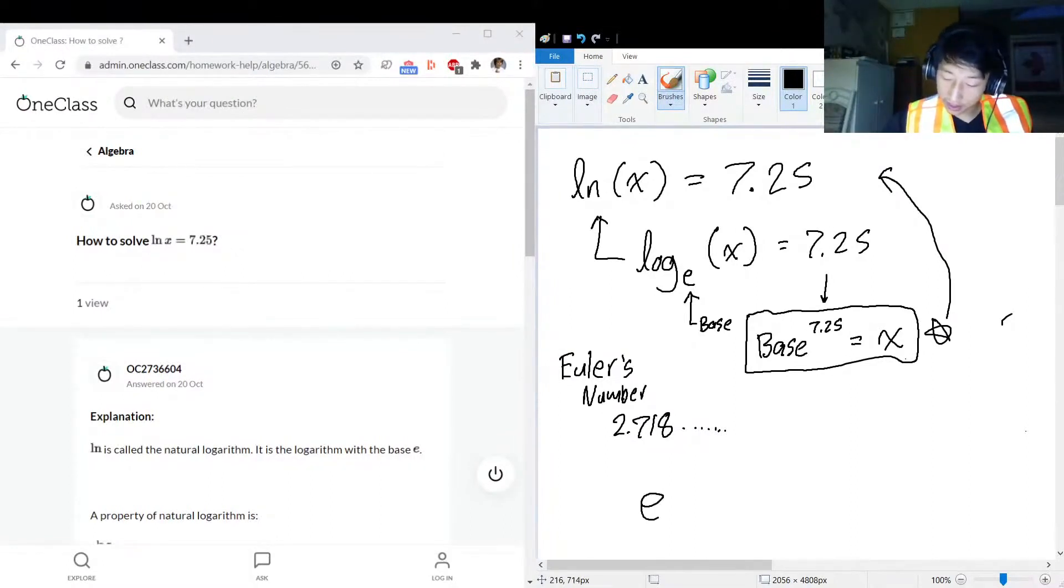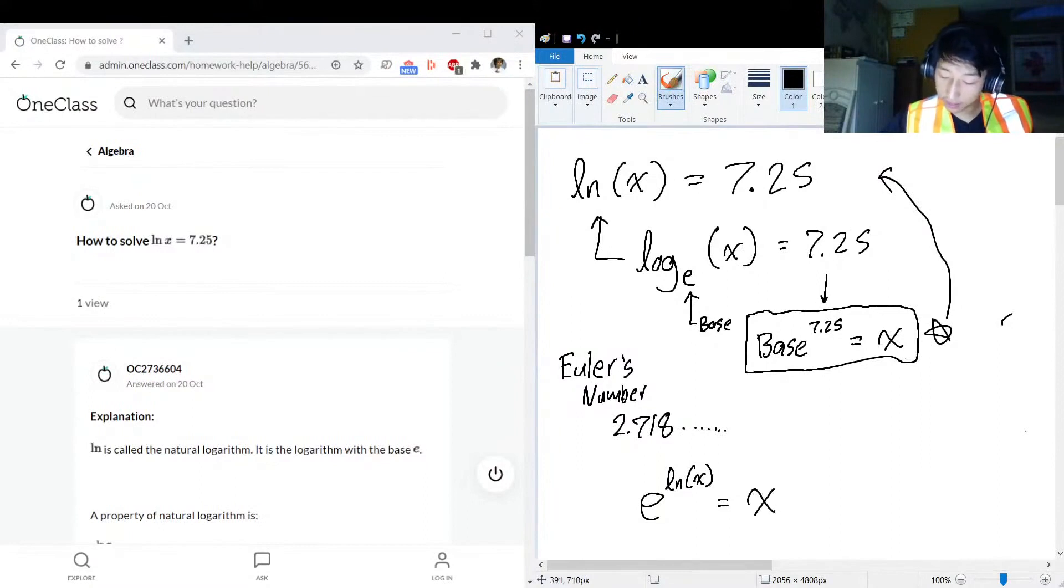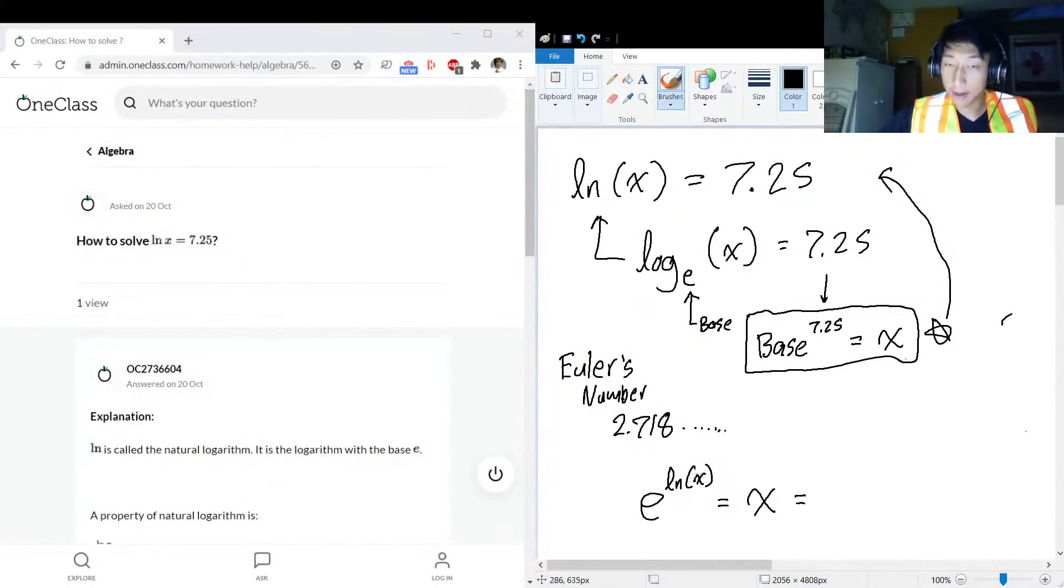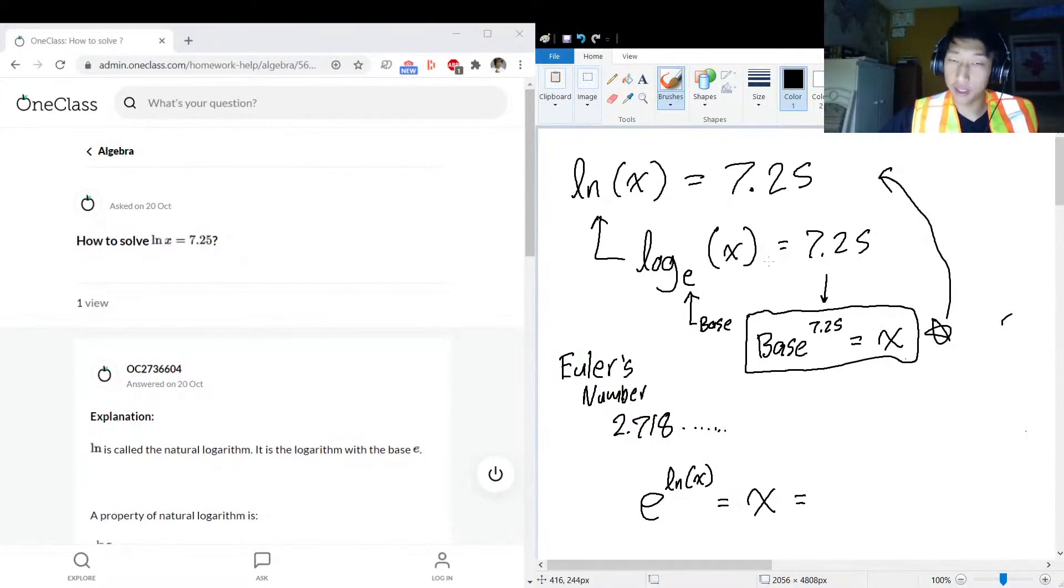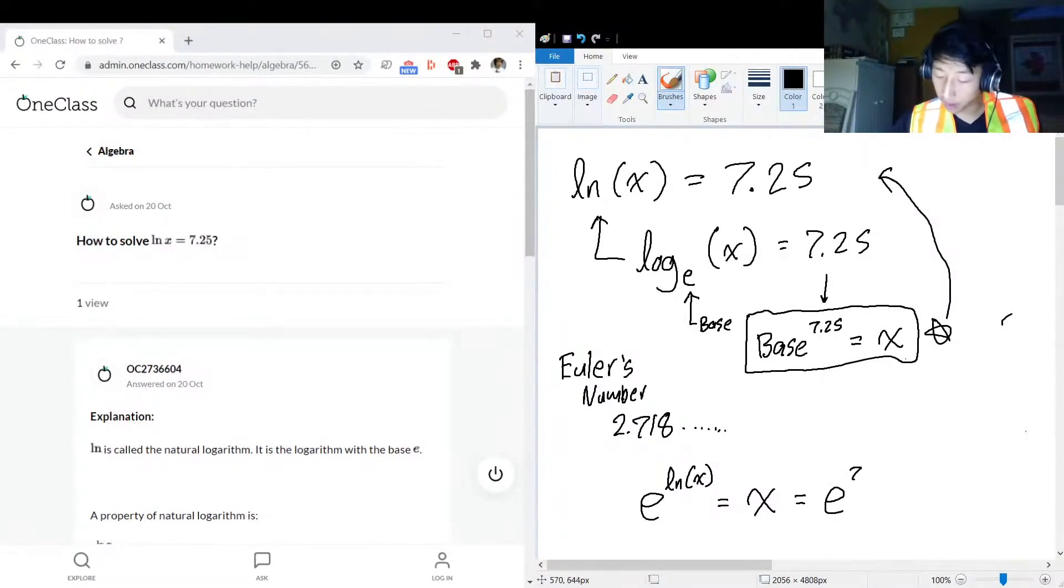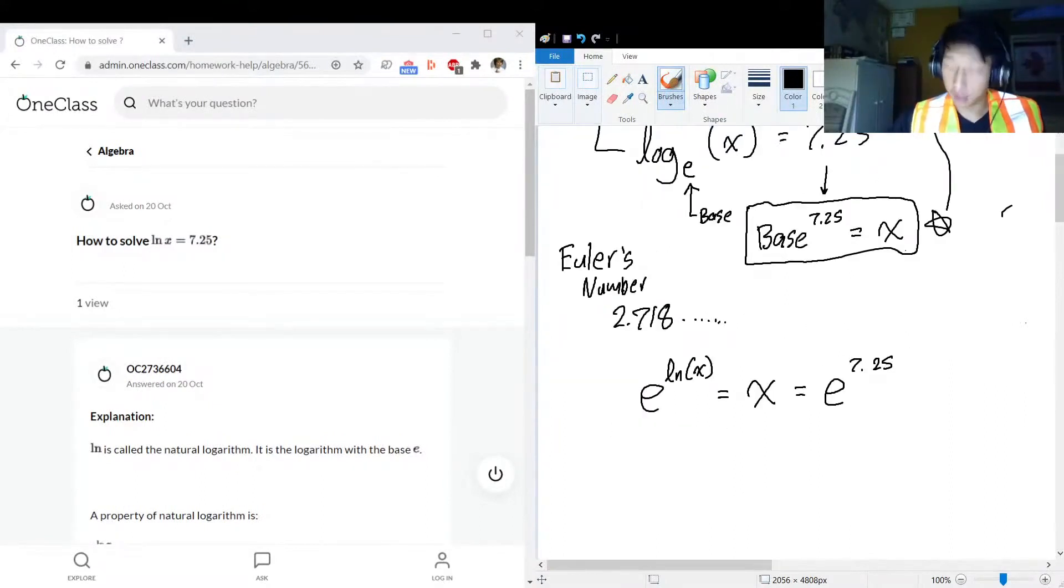So the secret sauce that I want to tell you is that e to the power of ln(x) equals x. So e to the power of ln(x), that's just the left side becoming the power of e. We have to do the same thing to the right side, so e is going to be the base to the power of 7.25, and that's what x is.